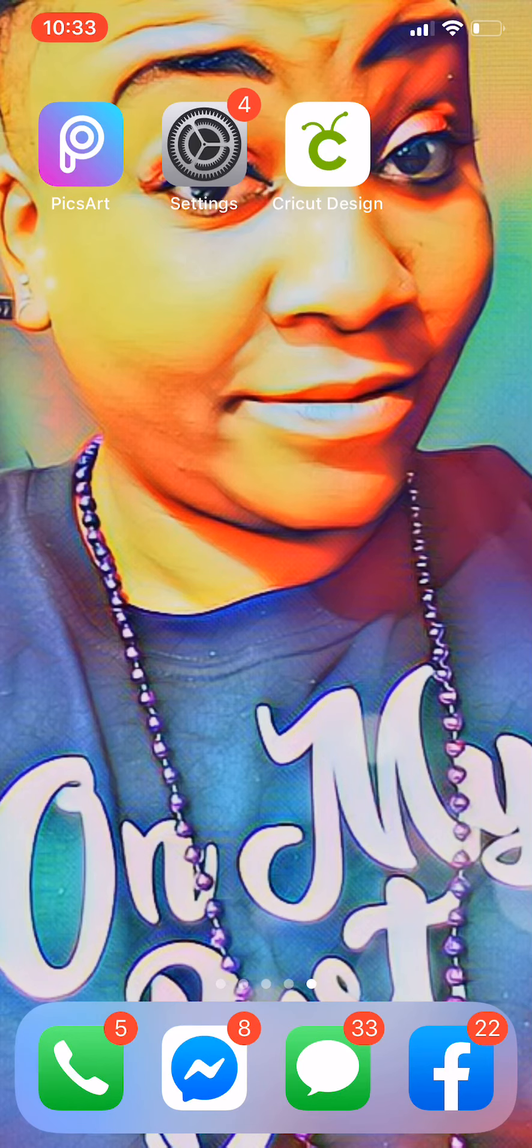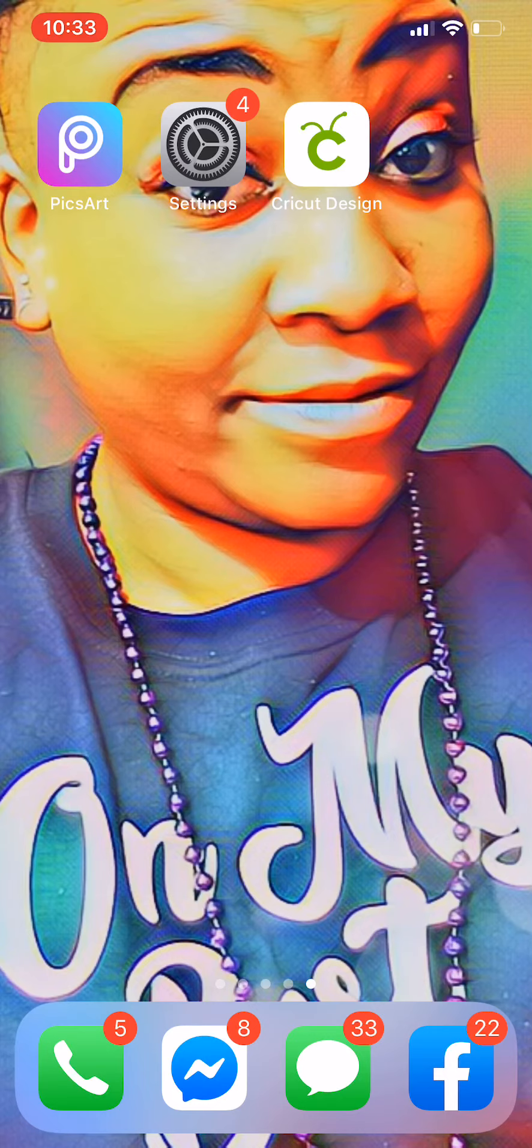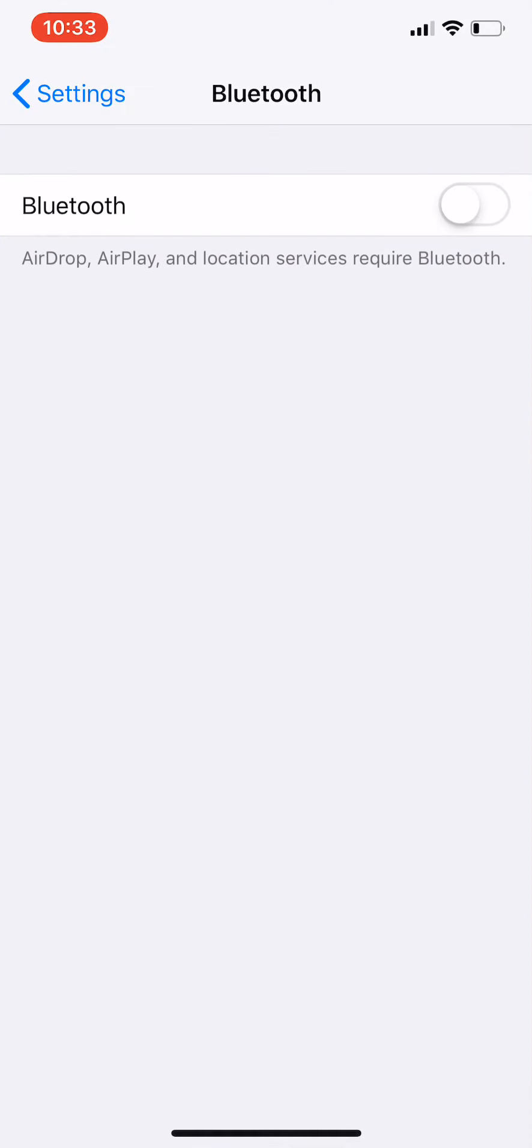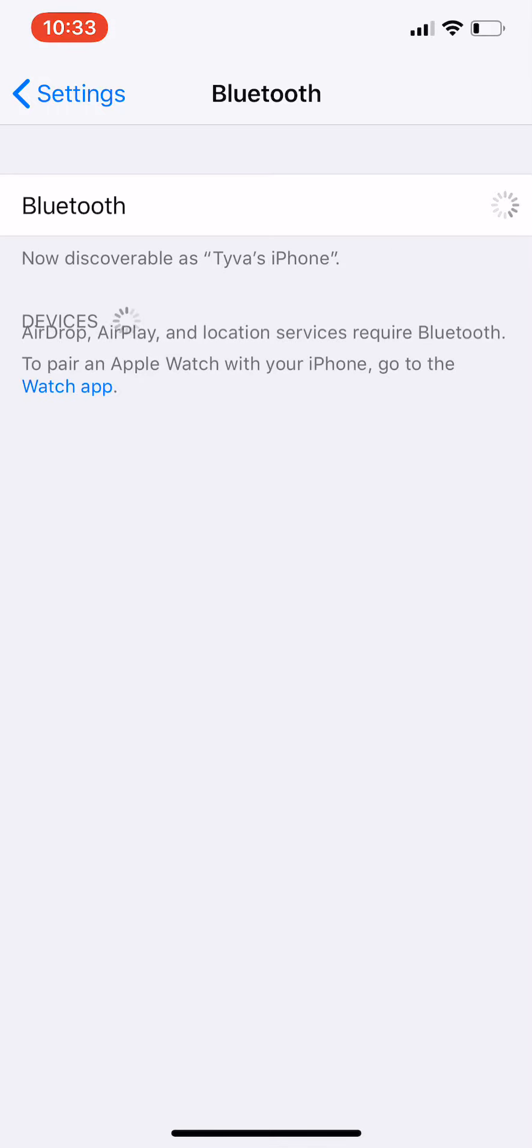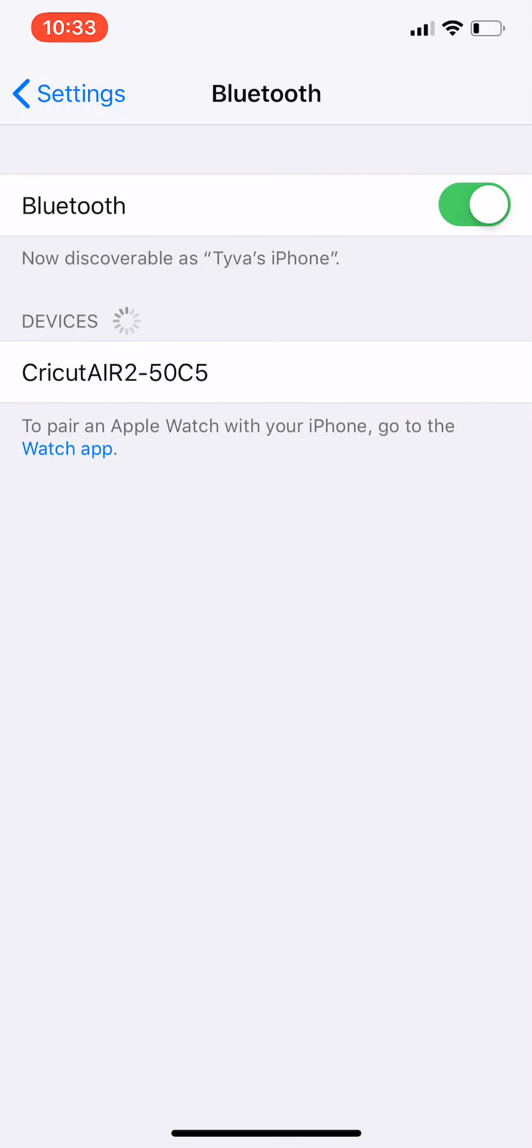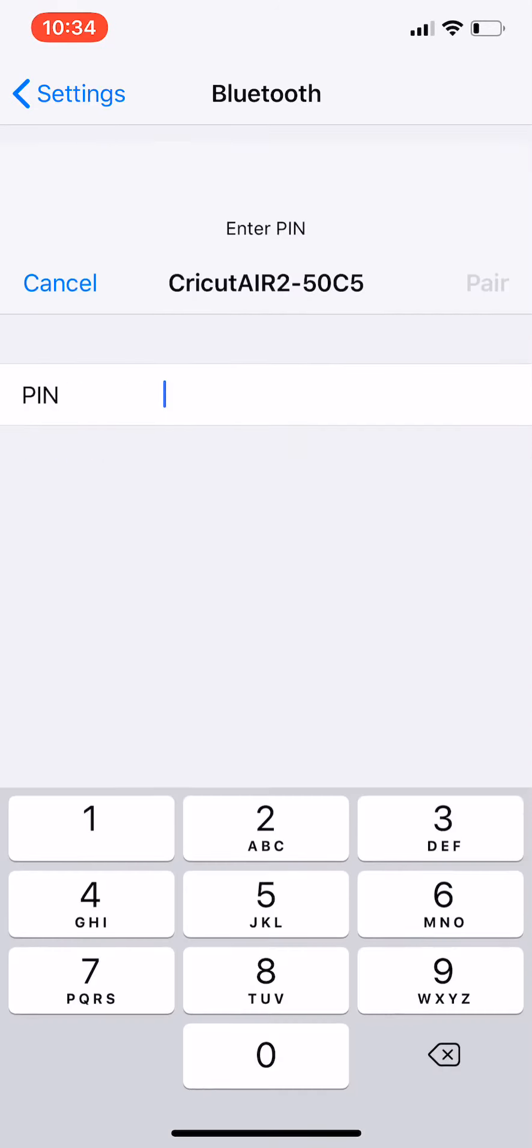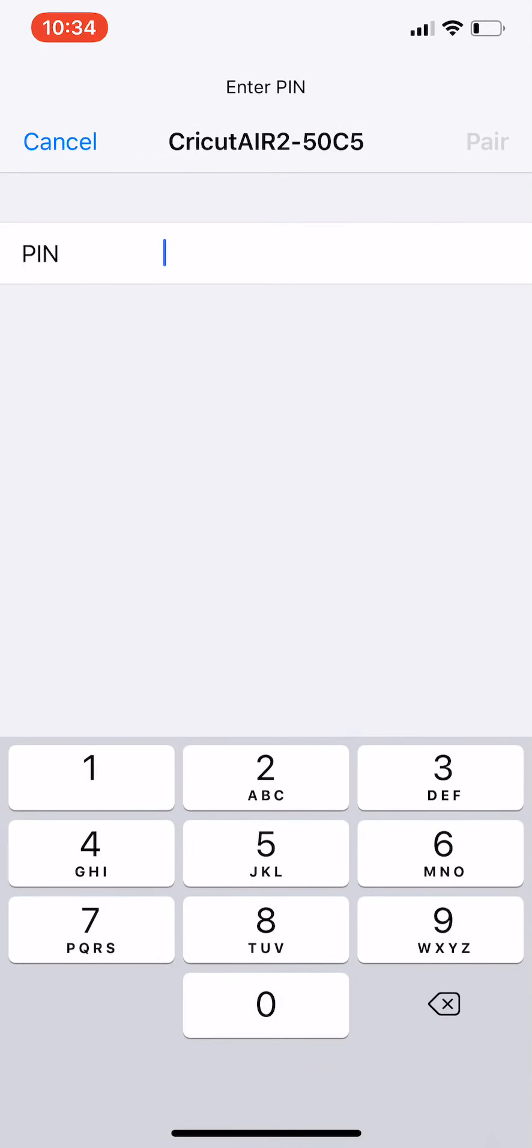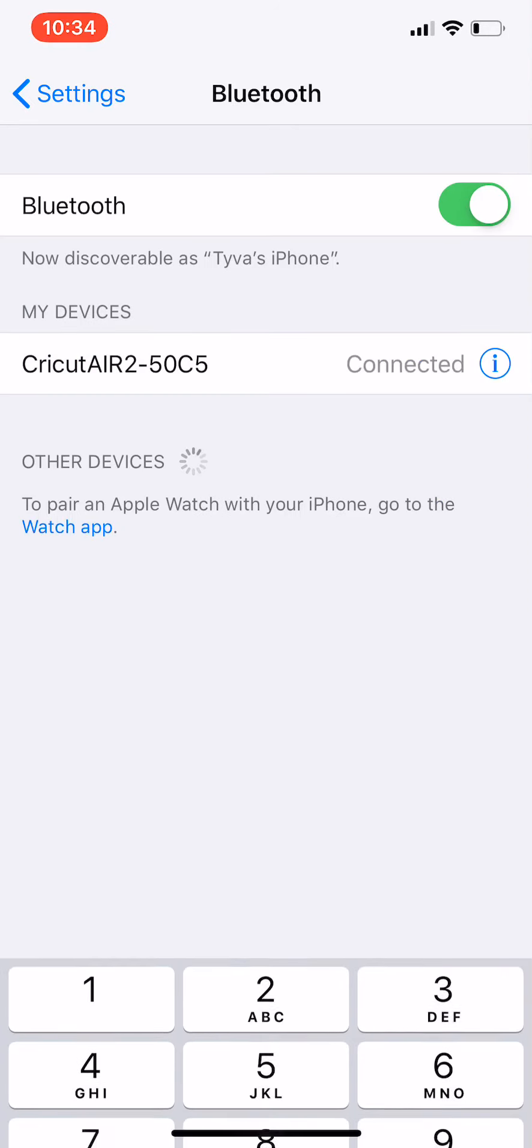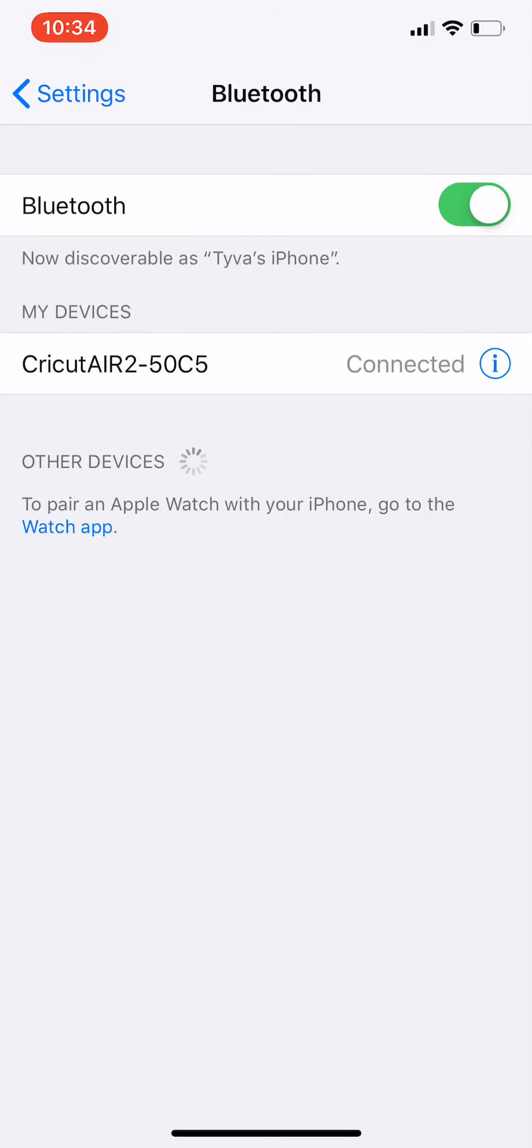The first thing you want to do is connect to your Cricut Air 2. Go to your settings, make sure your Cricut Air 2 is on, turn on your Bluetooth. Your Cricut Air 2 will pop up and the default PIN is 0-0-0-0. It takes a moment - make sure you're close to your machine so you can pair the two. Now we're connected and ready to rock and roll.